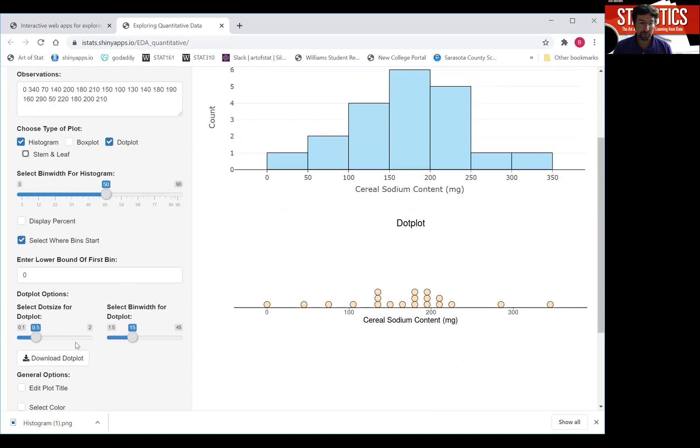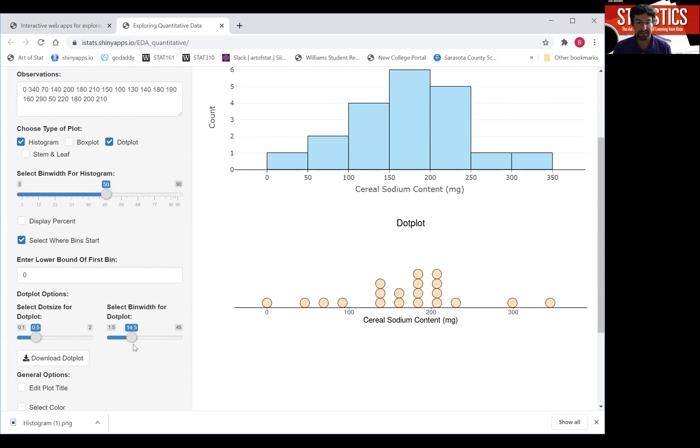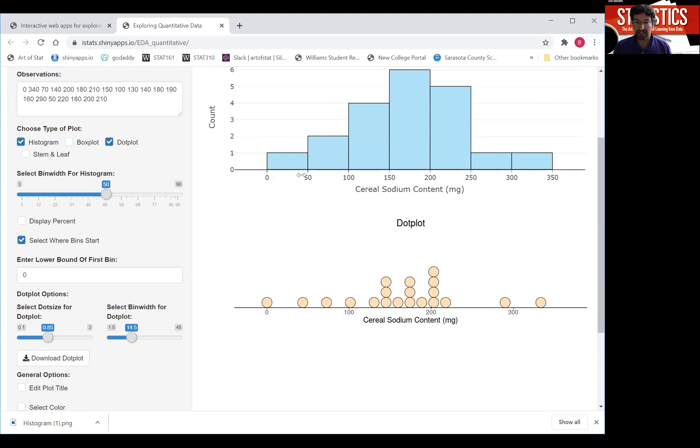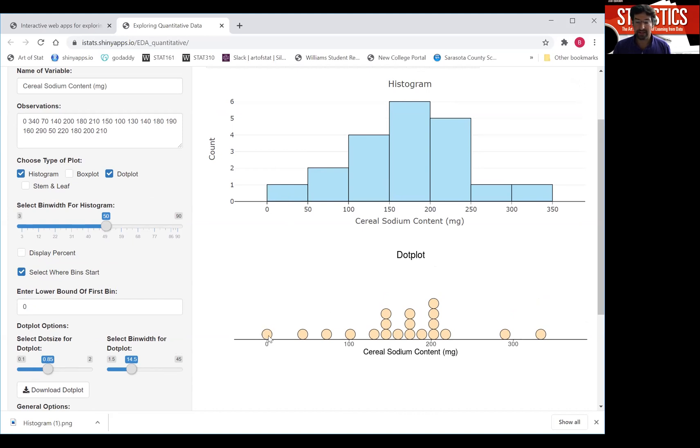It just makes bins again and then just shows you where the dots fall. And again, you can if you want change the size of the bins or the size of the plots here. Often a dot plot is preferred if you have fewer data because you actually see the individual data and not just the bins. For instance, here, you don't see there is one cereal with zero. All you know is there's one cereal that has a sodium value between zero and 40 grams, whereas in here you actually see there's one cereal that has a sodium value of zero.